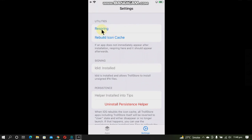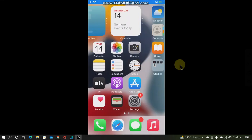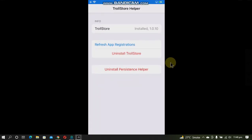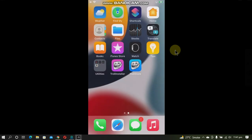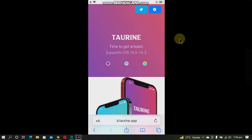Now you can simply respring. When you go back in, you can see that the Tips app is now the persistence helper. The persistence helper helps you to use TrollStore even if you restart your device — you can just open that system app and then use TrollStore.